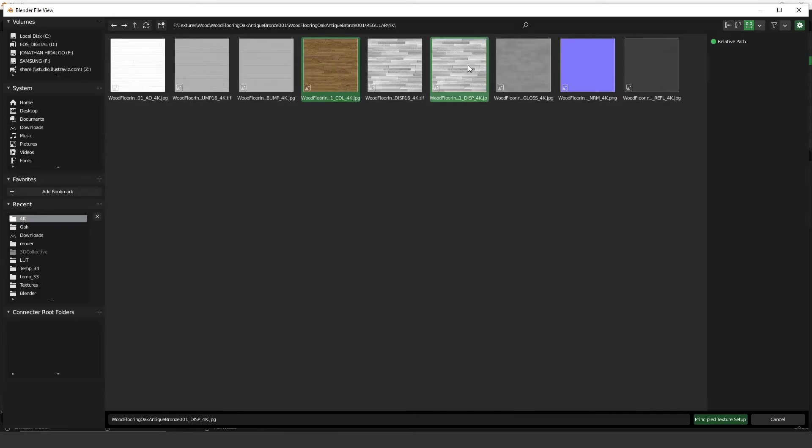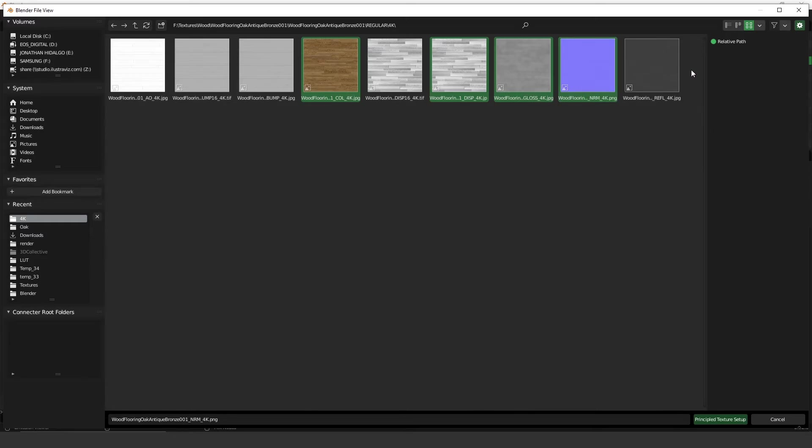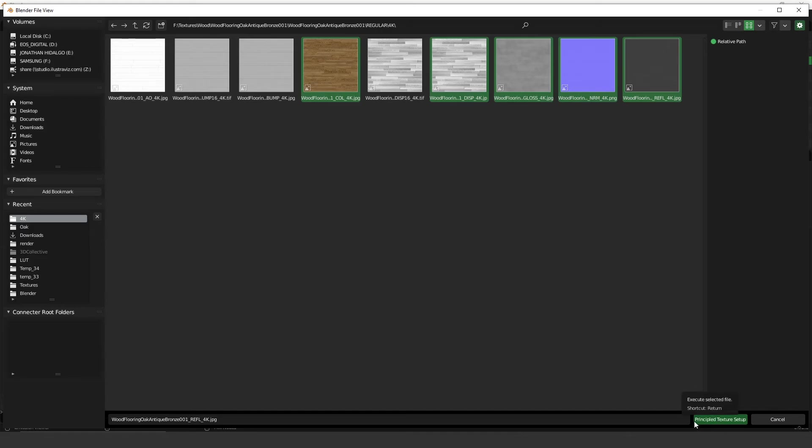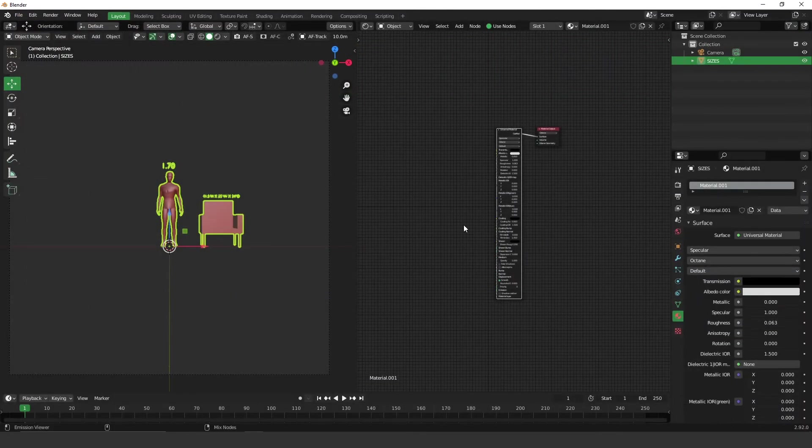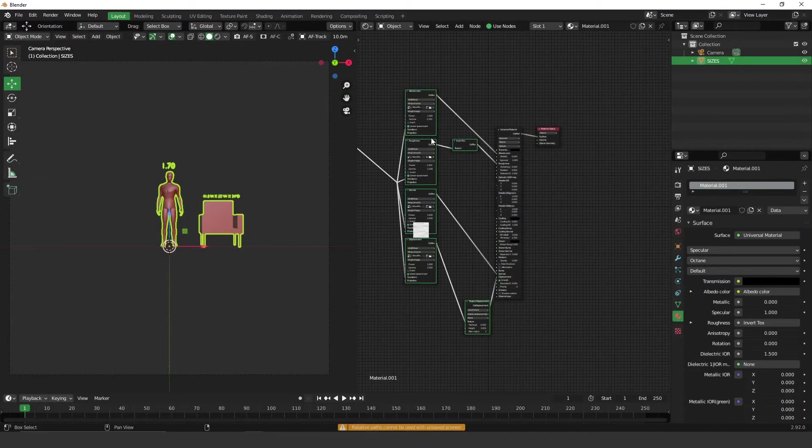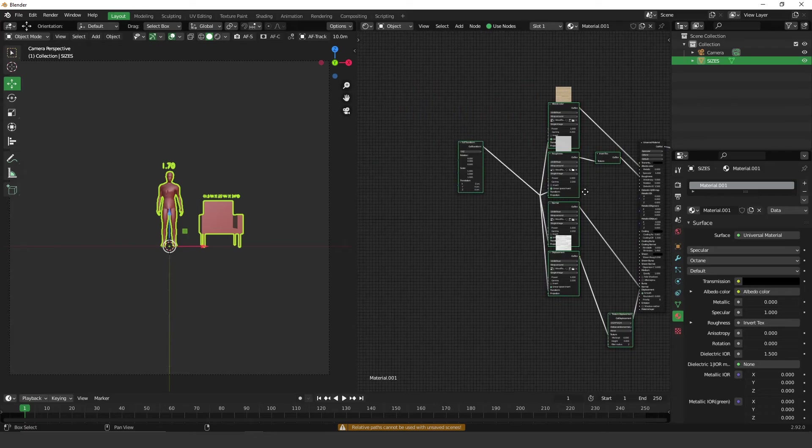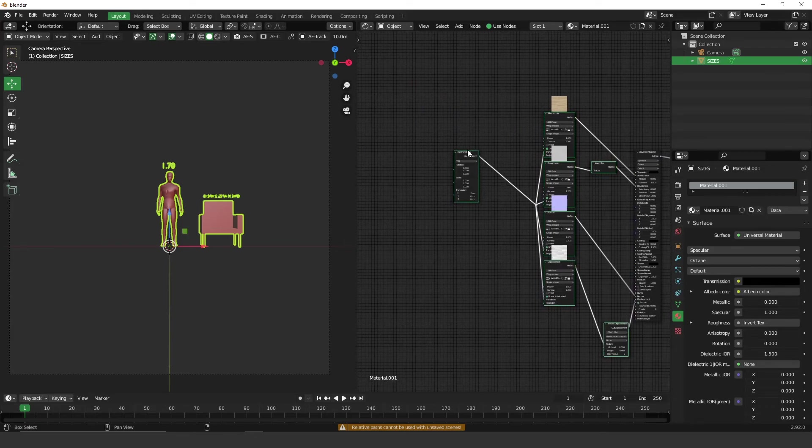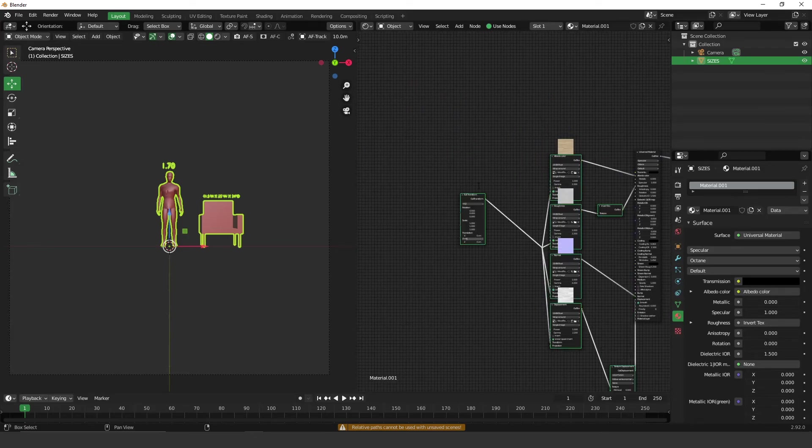The displacement, the glossiness, the normal, and the reflection, and press Principal Texture Setup. And yeah, here you go. It set up all these textures.